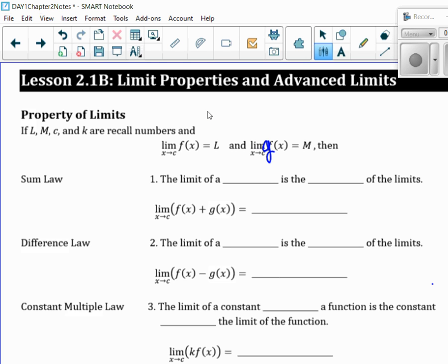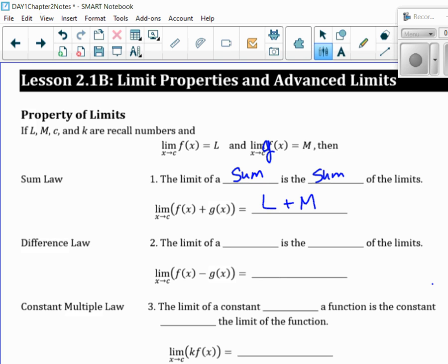The first property is called the sum law. The limit of a sum is the sum of the limits. Which means if you have them added up together and they're going to the same X value, but you only know them separate, you can just say this is equal to the limit L plus the limit M, whatever that may be.